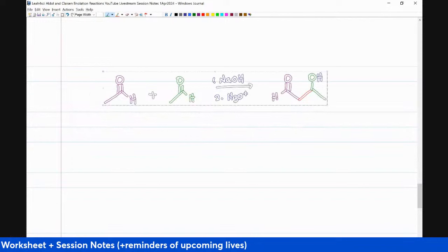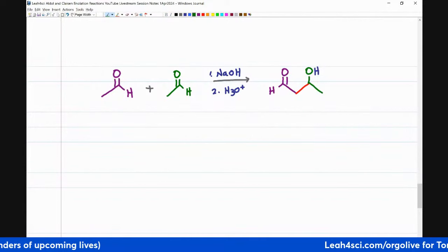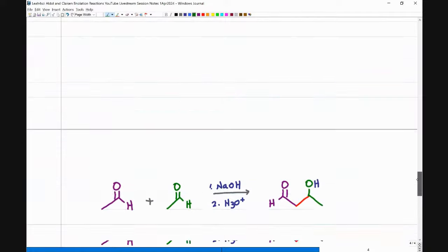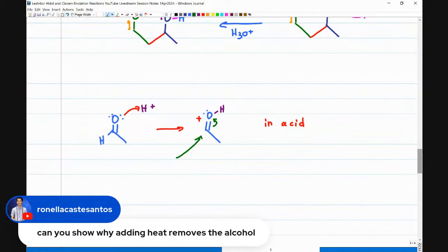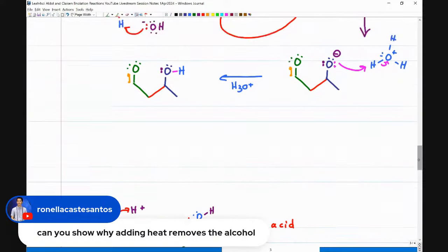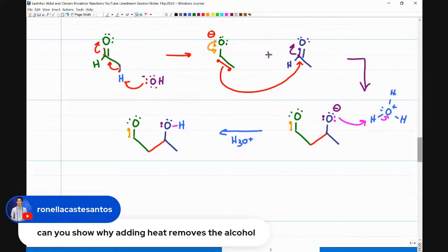Let me grab the reaction again. We'll use this to come up with the step-by-step shortcut. First, you need to know what base to use — I'm using NaOH here, but you'll often see OH⁻, OR⁻ like CH3O⁻ or EtO⁻, or similar. I've also seen LDA — lithium diisopropylamide. There was a question: can you show why adding heat removes the alcohol? If this is my final product, technically the molecule is not at its most stable. The most stable form is if I can have a conjugated system, because resonance equals stability. If I add heat, it gives a high activation energy, allowing me to achieve a more stable product — thermodynamic versus kinetic control.